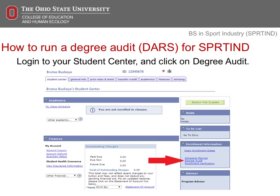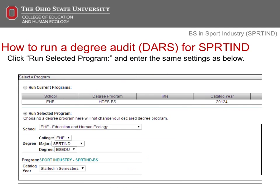The next few slides will explain the process of how to run a degree audit for this major. The degree audit should be viewed as the contract to graduate. First, visit your student center in Buckeye Lake, then click on Degree Audit. See the screenshot on this slide for the link. On the screen, select the Run Selected Program button.